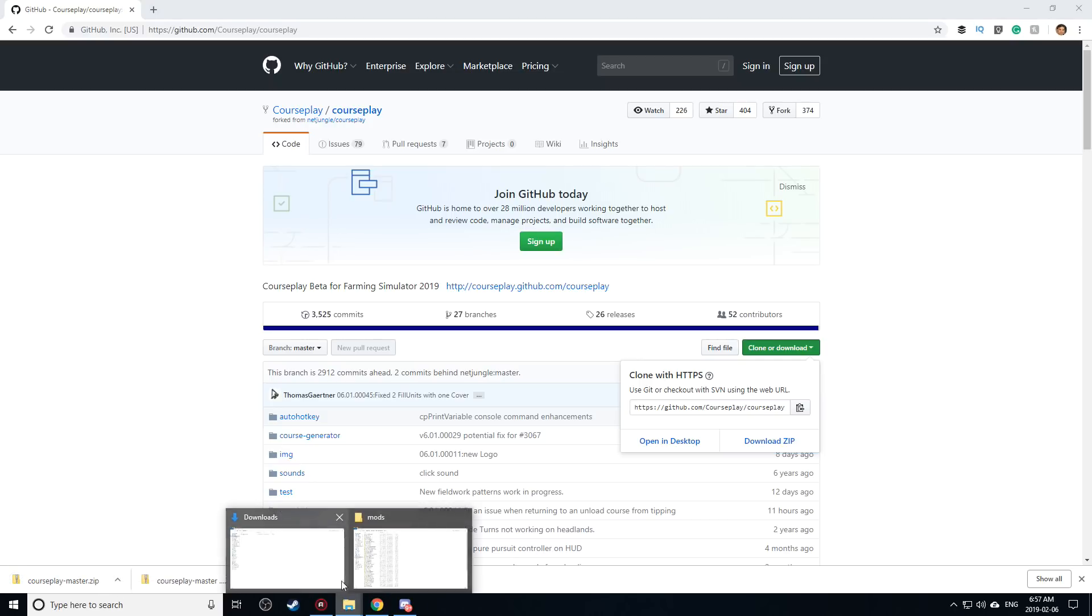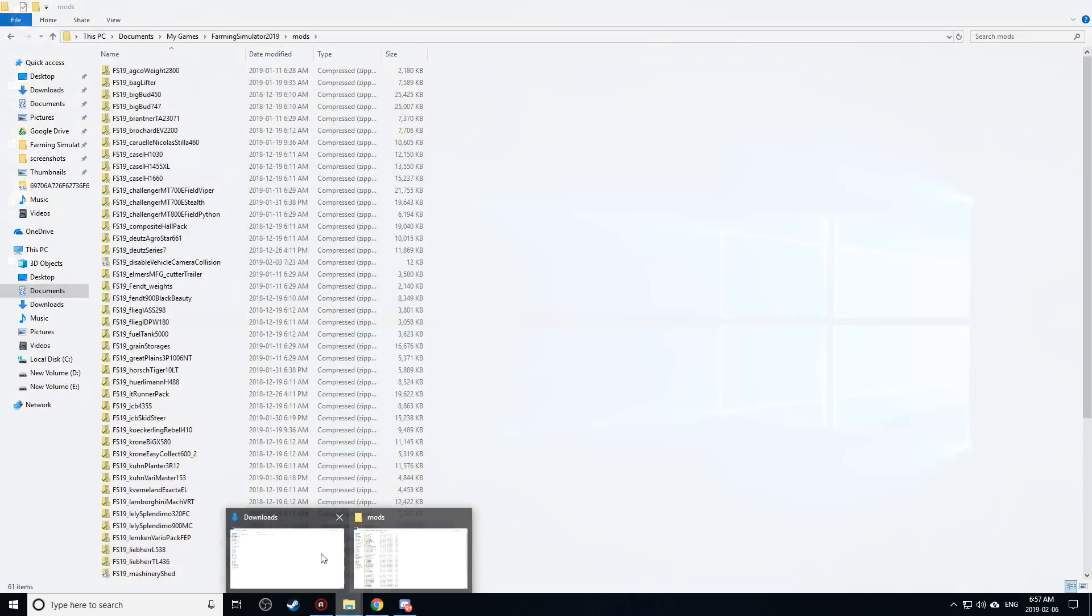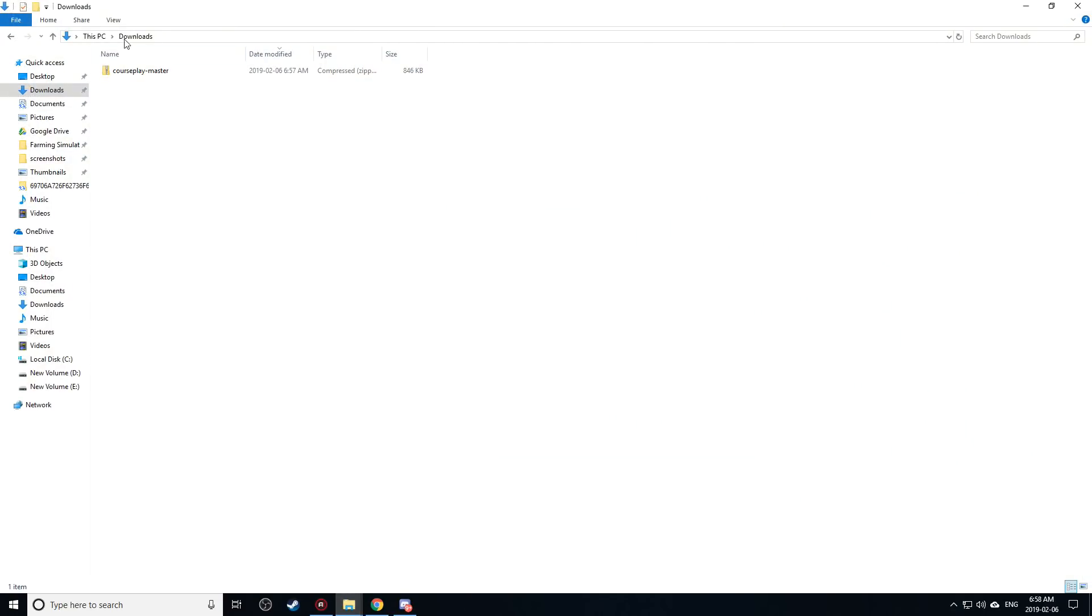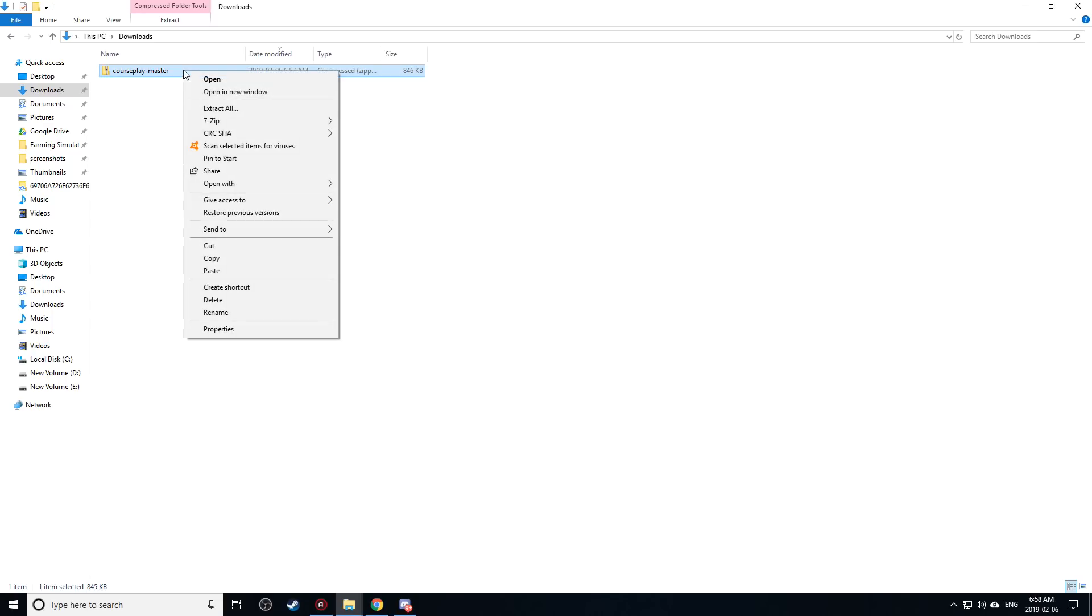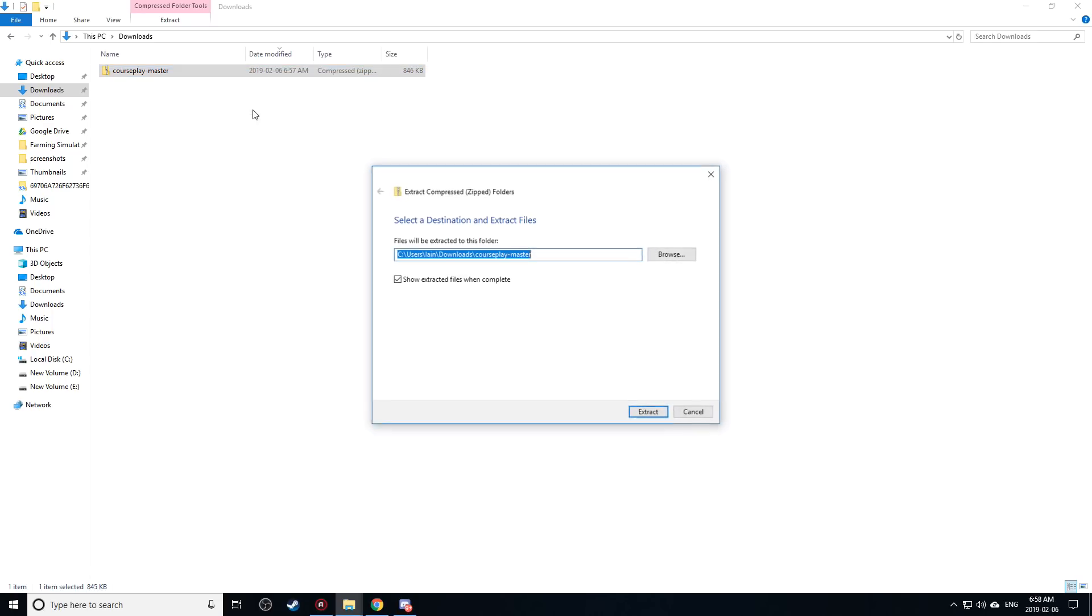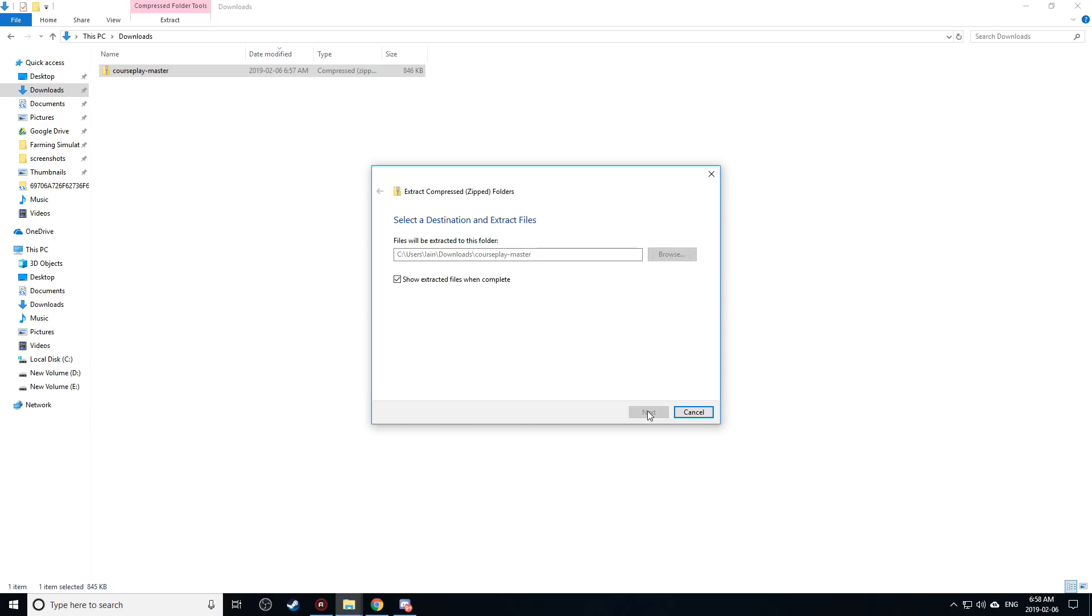Let's go ahead into our downloads folder here. As you can see we have a file called courseplay master. What I'm going to do here now is right click on this file and say extract all. It'll bring up wherever you want to unzip it basically. So I'm going to unzip to that particular location.